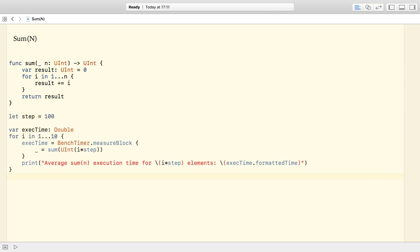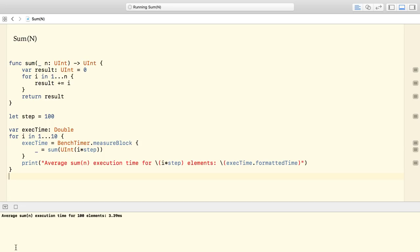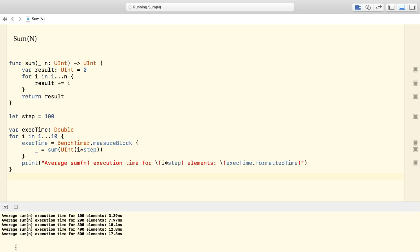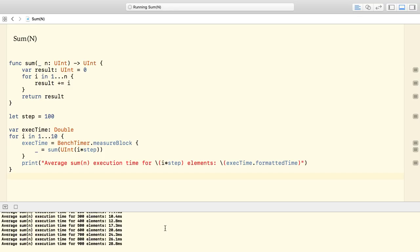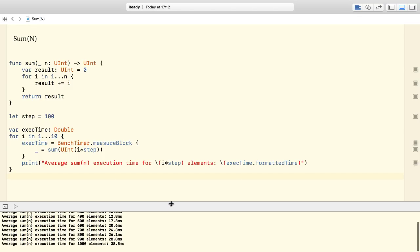We can confirm this by calling the sum function with steadily increasing n values. The console log shows that the execution time increases linearly with the input.